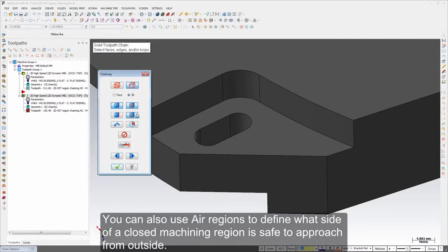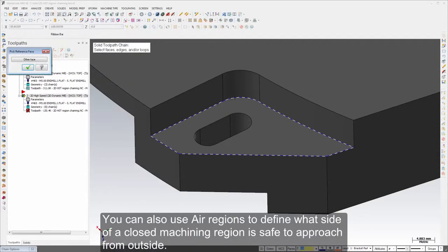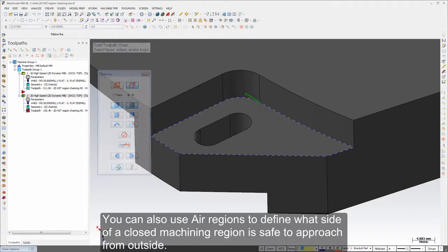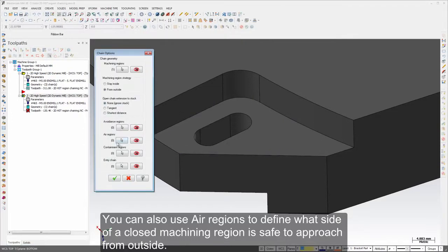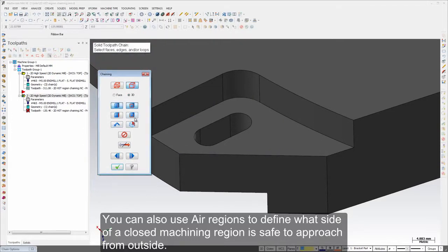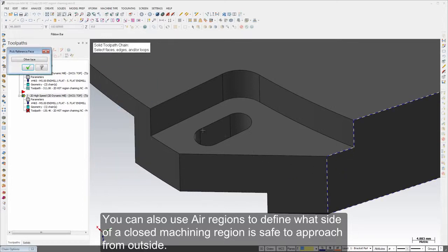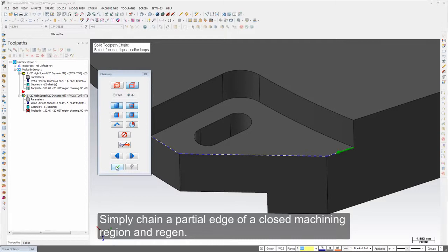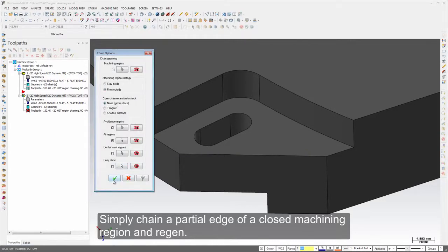You can also use air regions to define what side of a closed machining region is safe to approach from outside. Simply chain a partial edge of a closed machining region and regen.